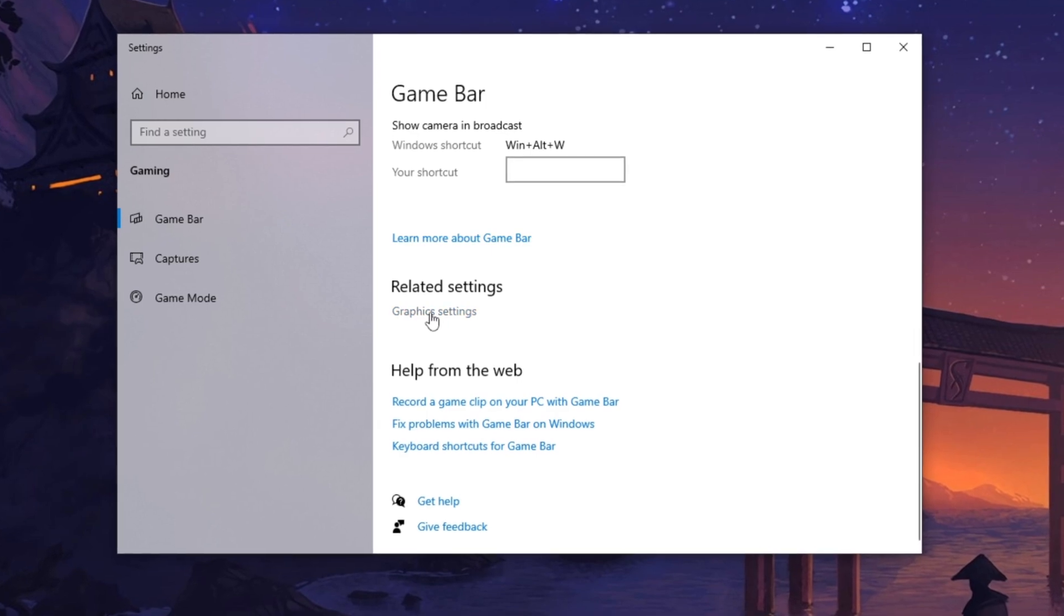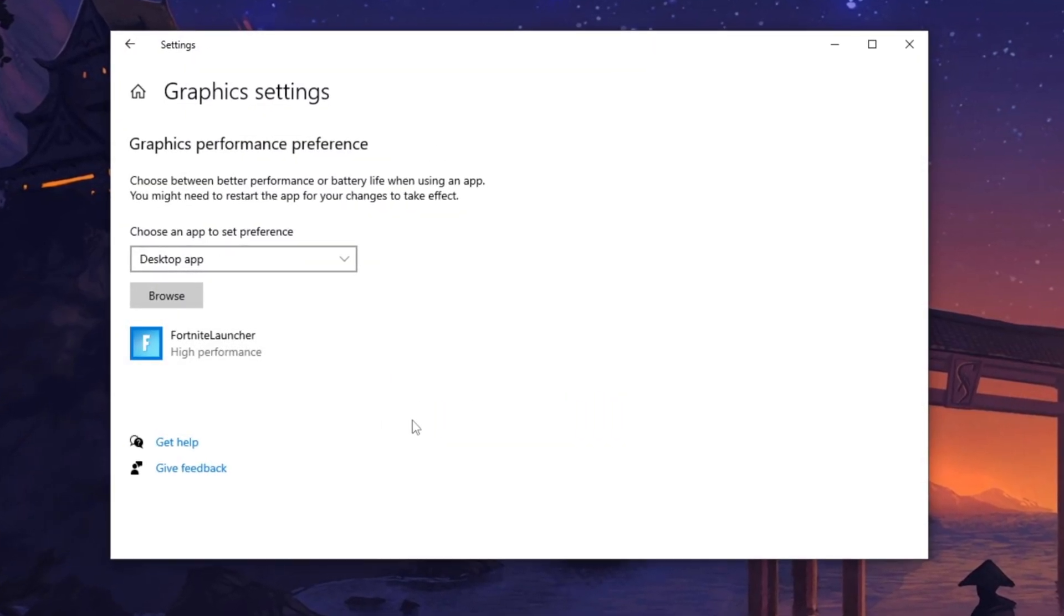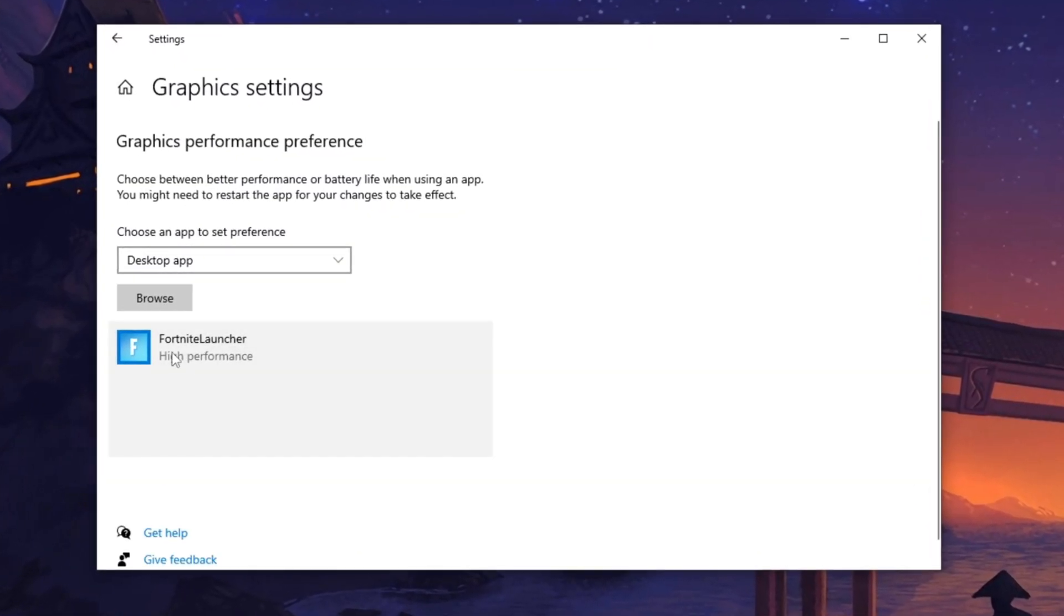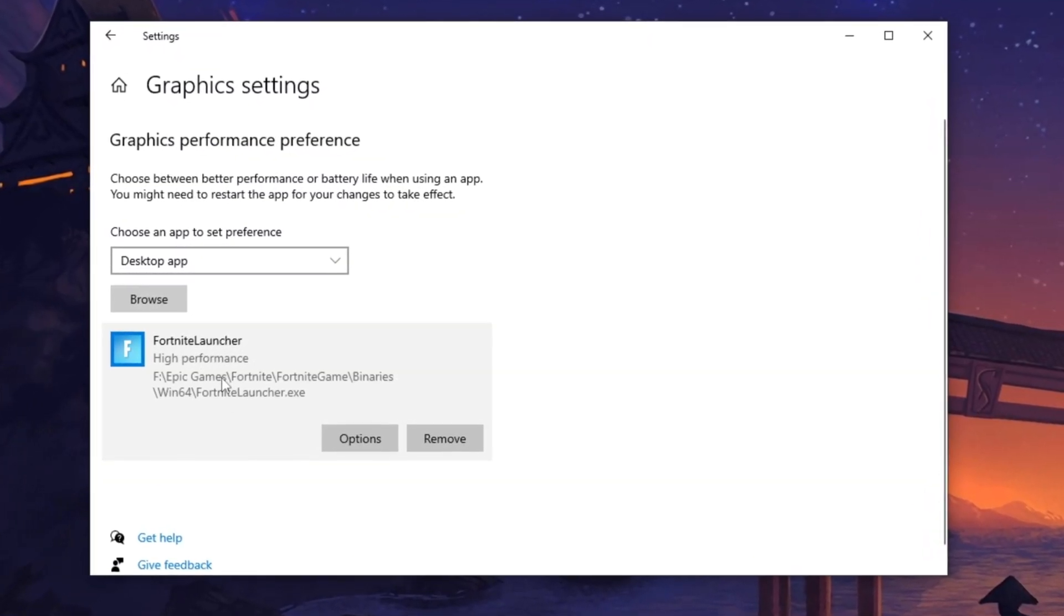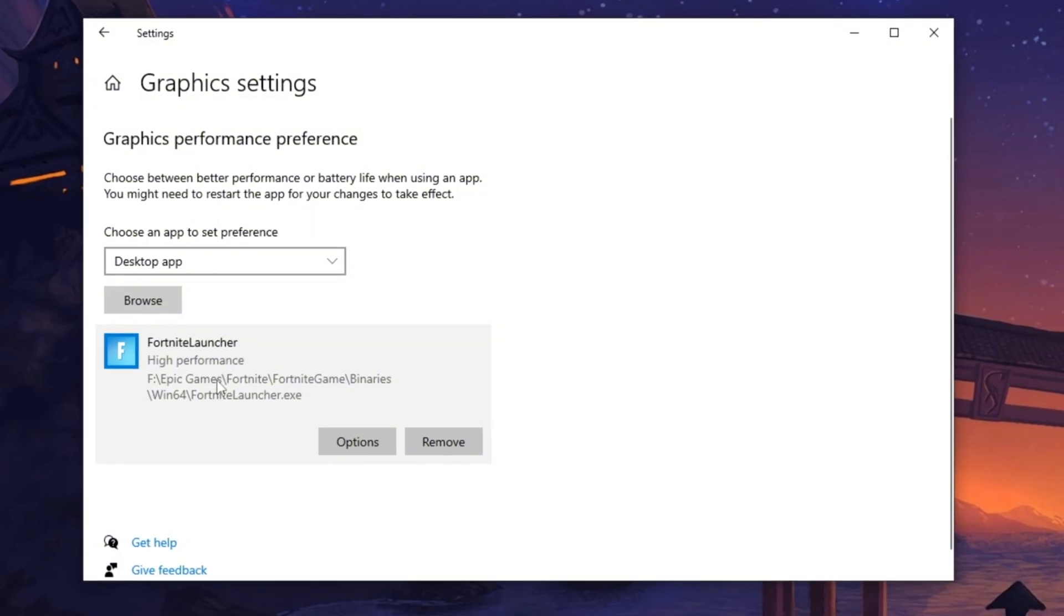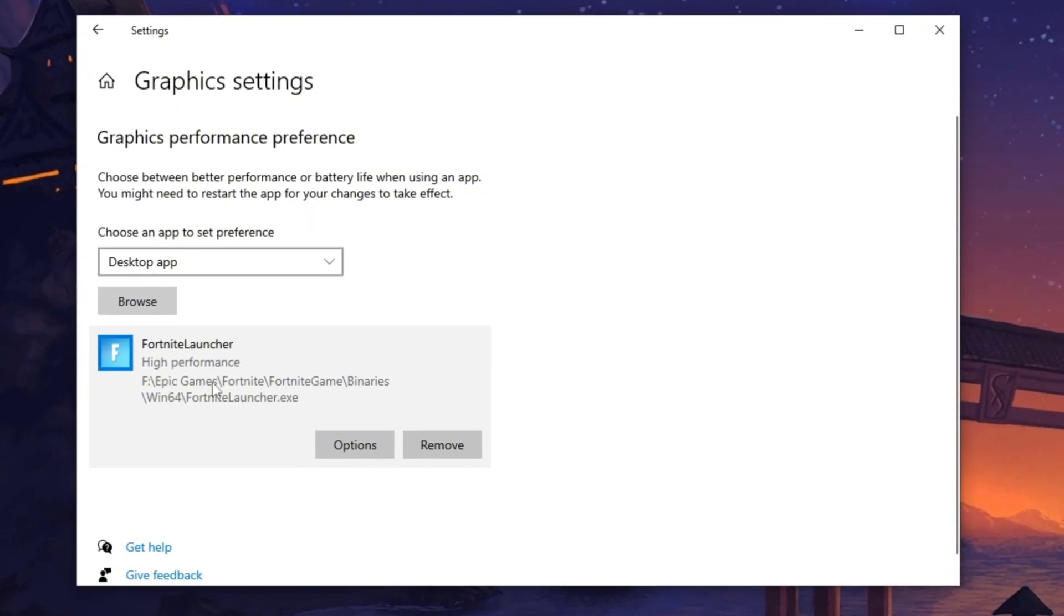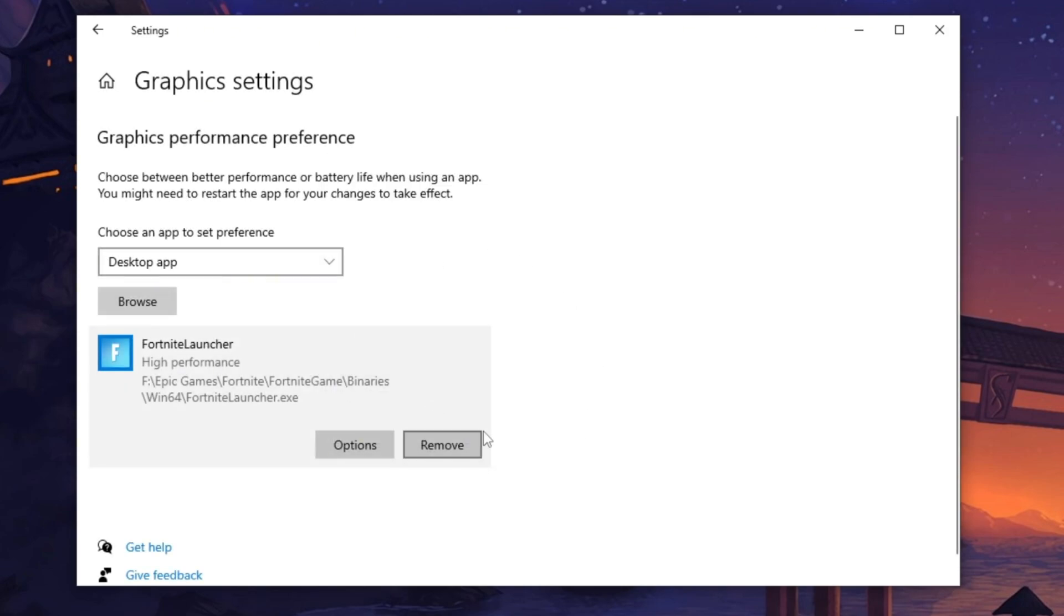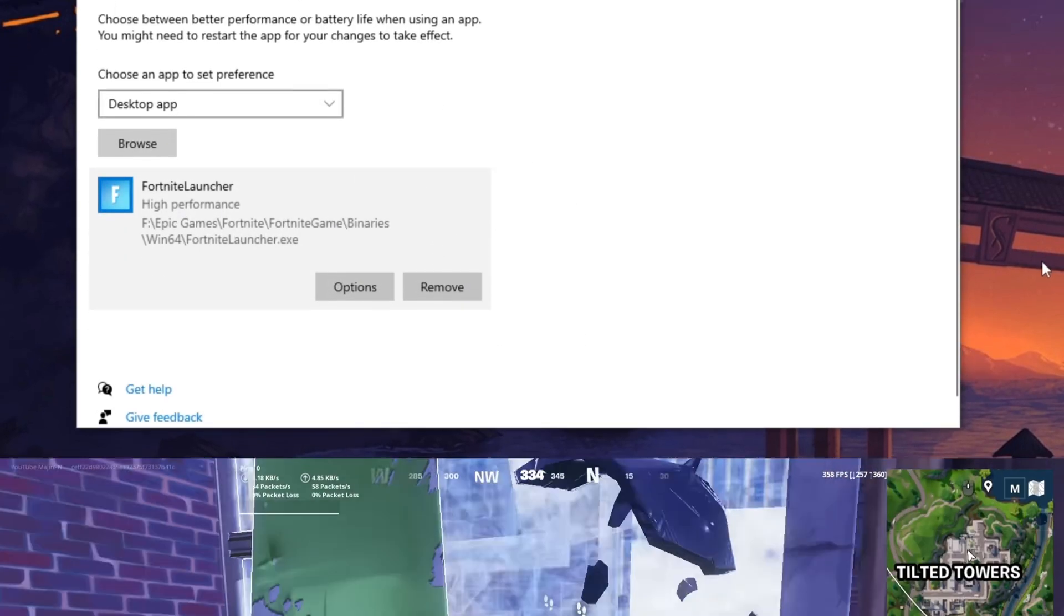Now scroll down to Graphics Settings and click Browse to add Fortnite. Adjusting these settings can help reduce lag, enhance frame rates, and improve responsiveness. Once added, click Options, select High Performance, and then hit Save to apply the changes.